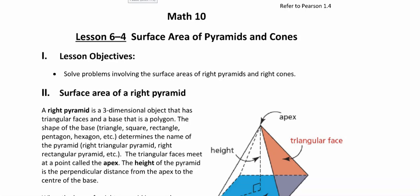Surface area of pyramids and cones. The good news is we've done quite a lot of surface area of pyramids in Math 9, so this first part should be review. Cones will be a new one, but it's really the same idea.